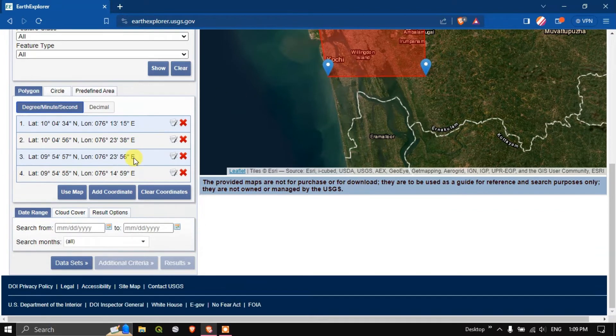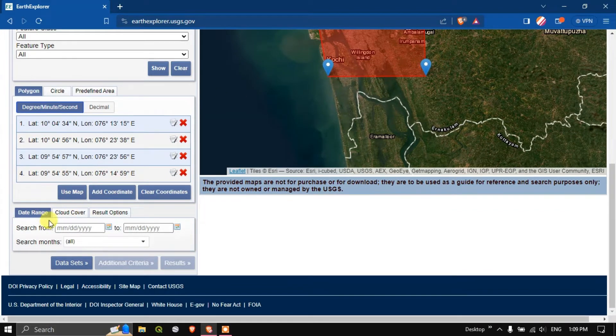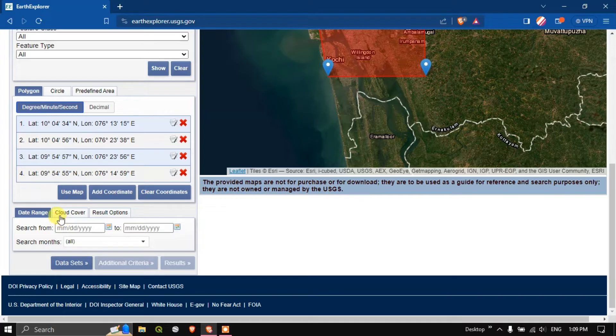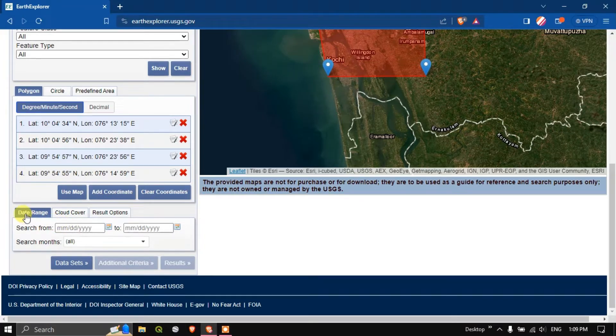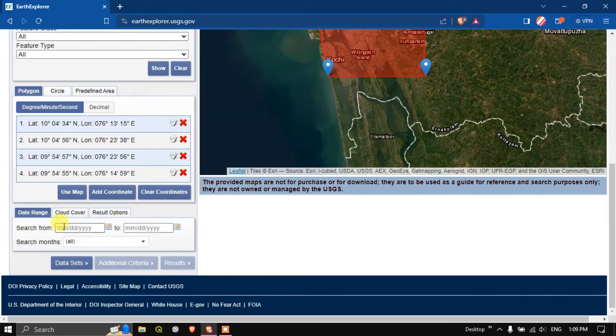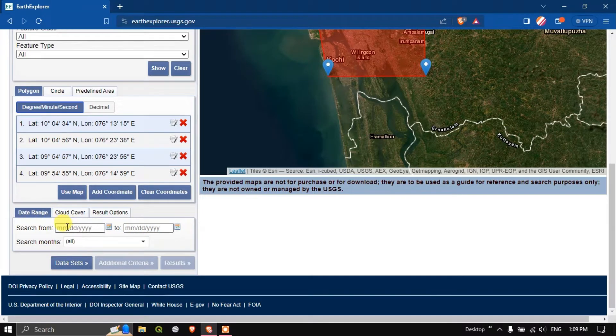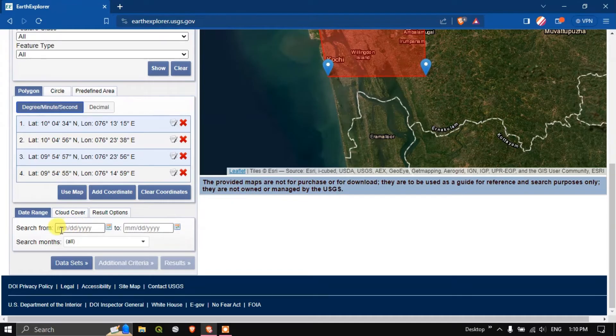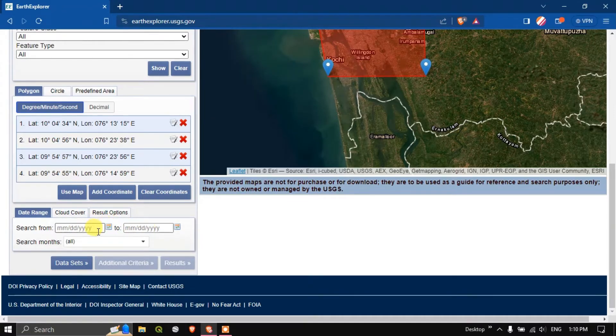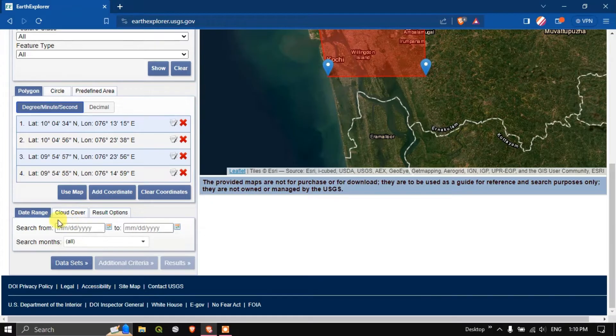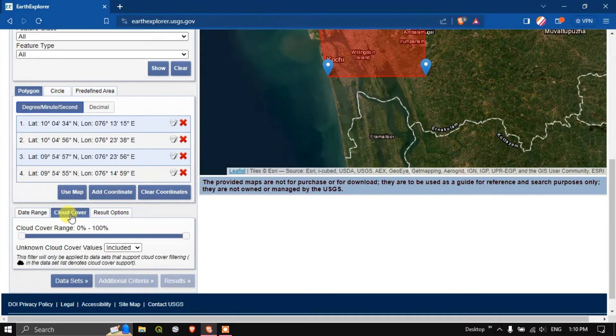After selecting the area of interest come down and you can see some information to be filled for filtering the data. You can select the date range over here, from where to where. For example from 2022 to 2023. You have to specify the month, date and year.